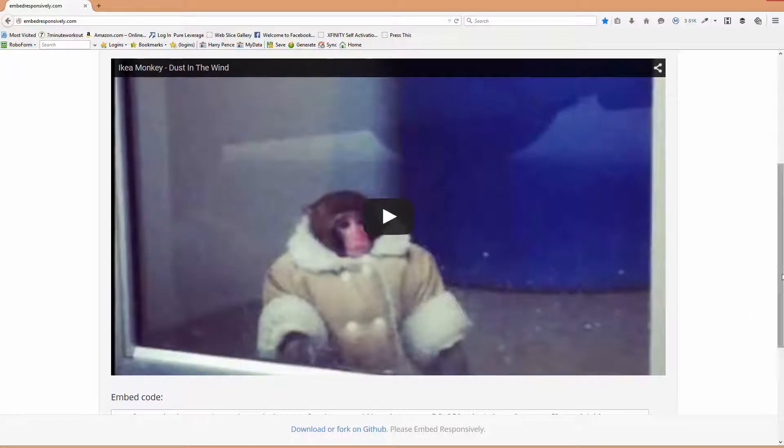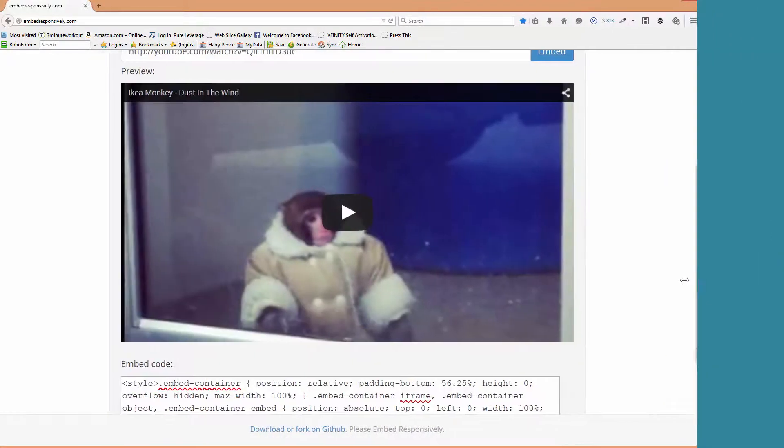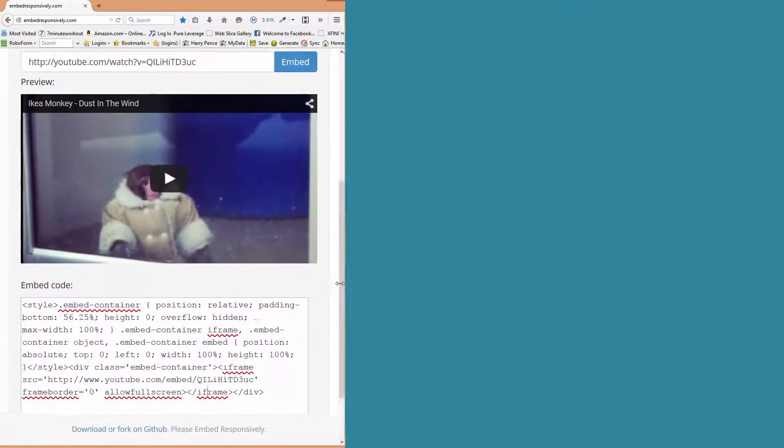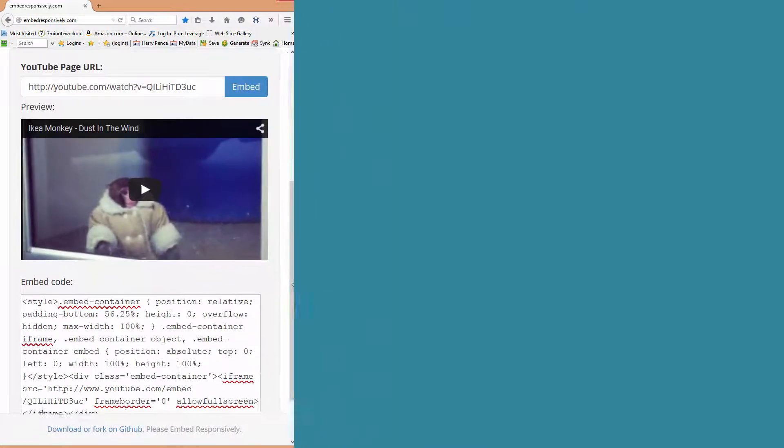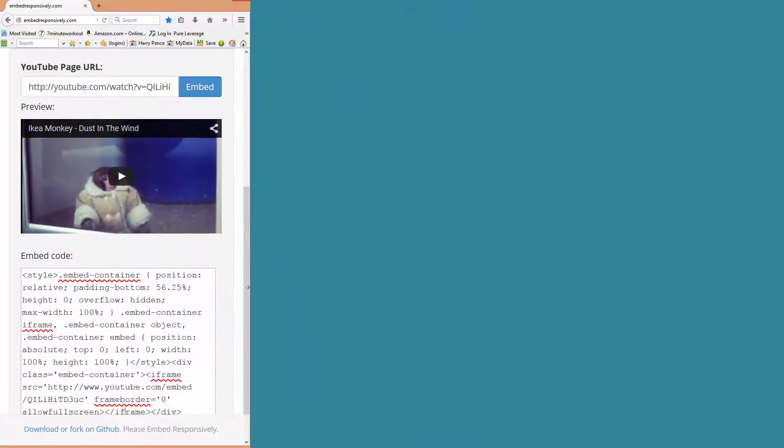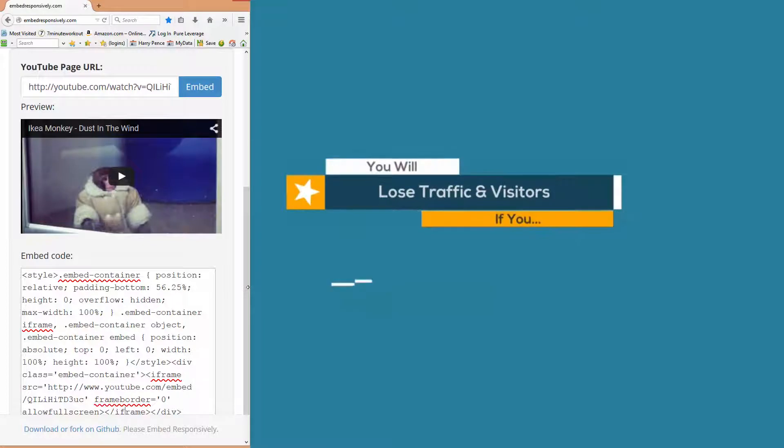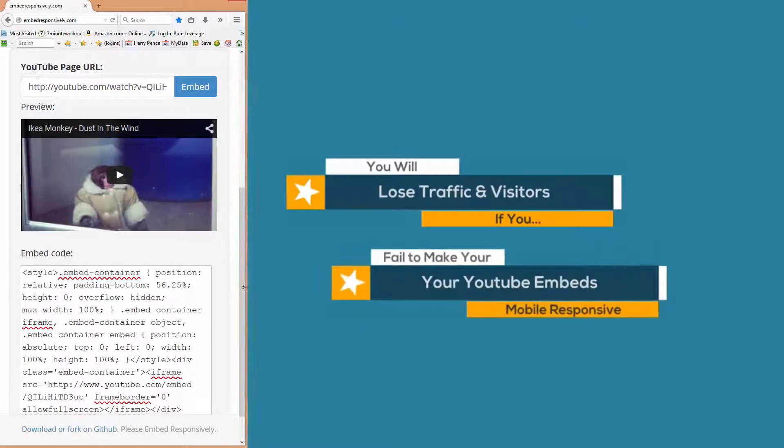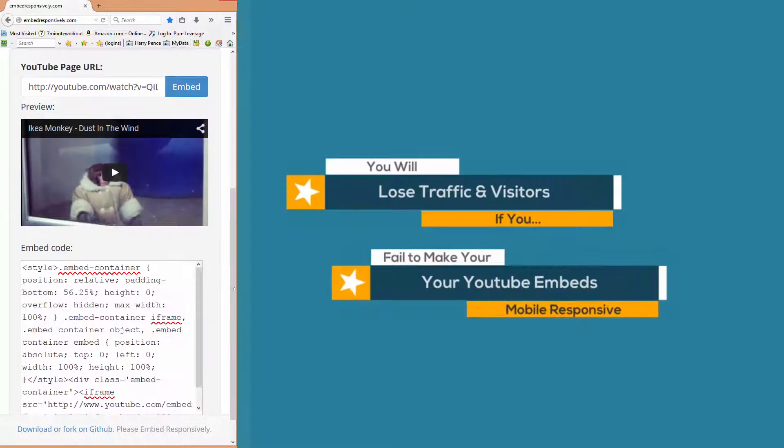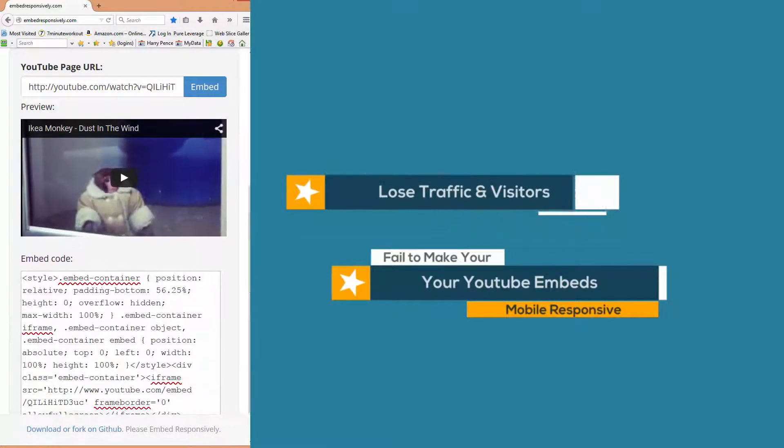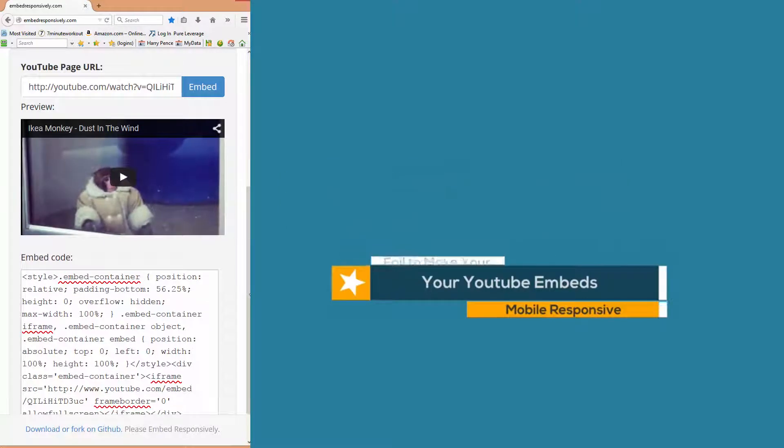So that's how you make a YouTube video mobile responsive, and that's very important. Because if you have embedded YouTube and it's not responsive, then your site is getting dinged for not being compatible with mobile responsiveness.